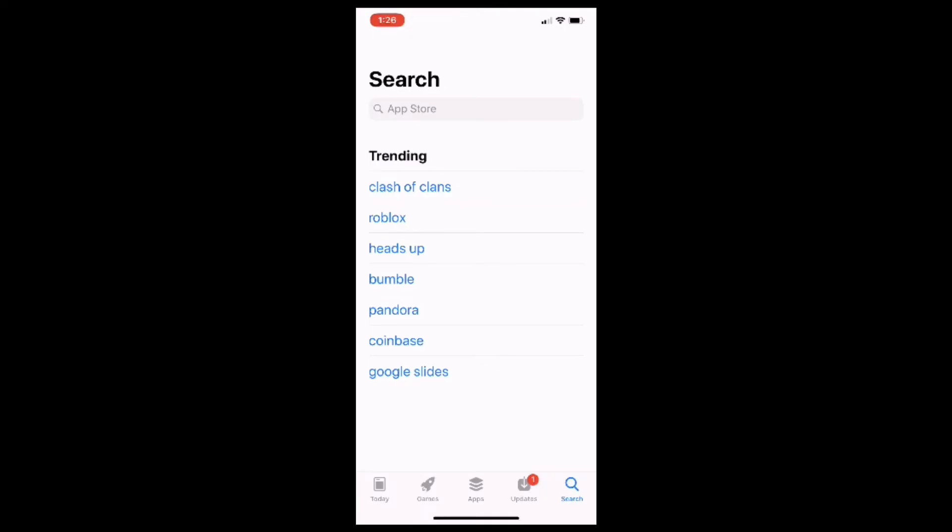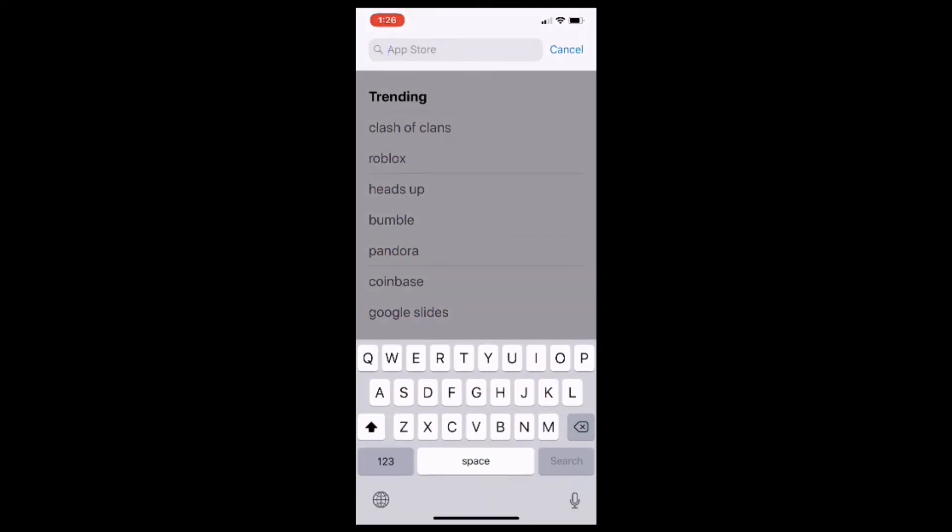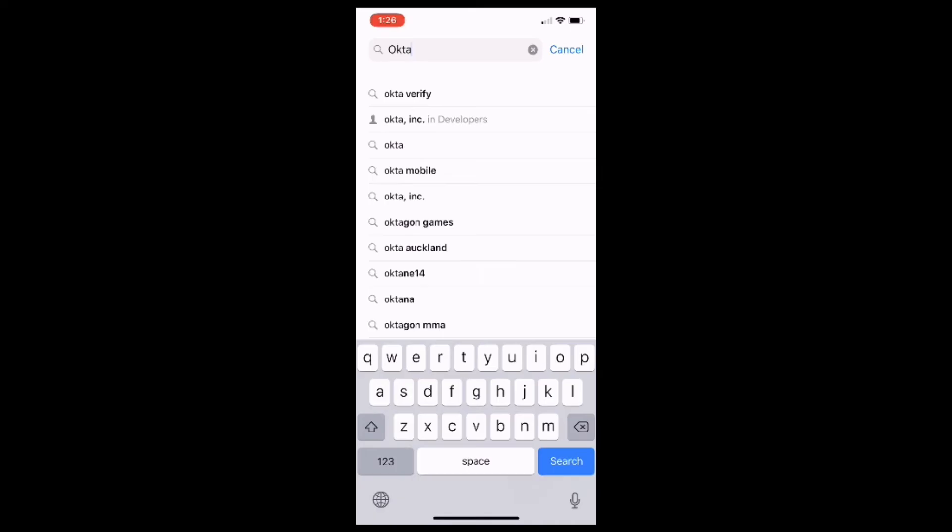Tap in the search bar, and you'll notice that it has the word App Store written in it. Once you tap in there, you'll notice that it will bring up your iPhone's on-screen keyboard. Enter Okta Verify in the search bar.